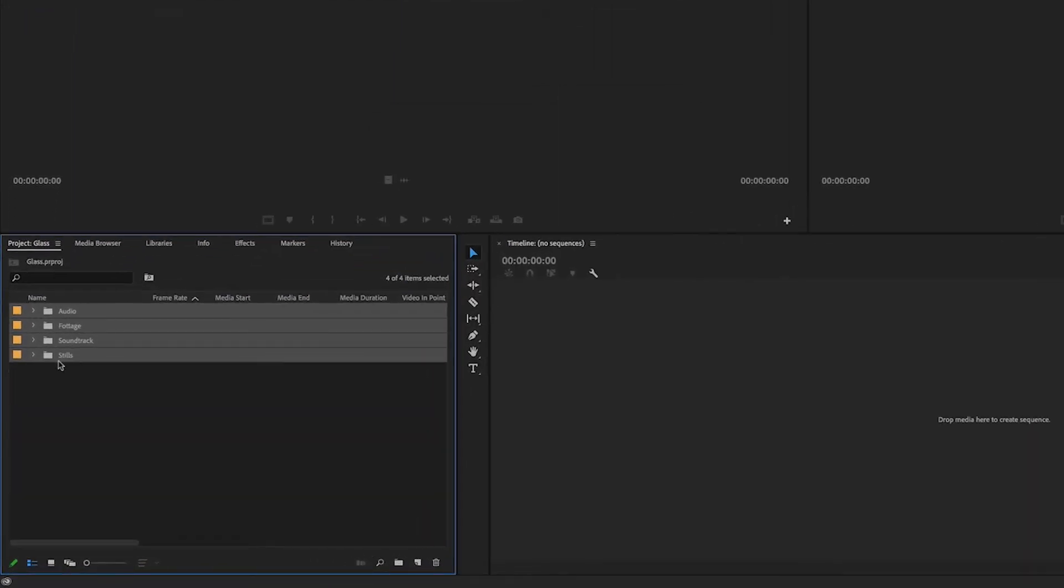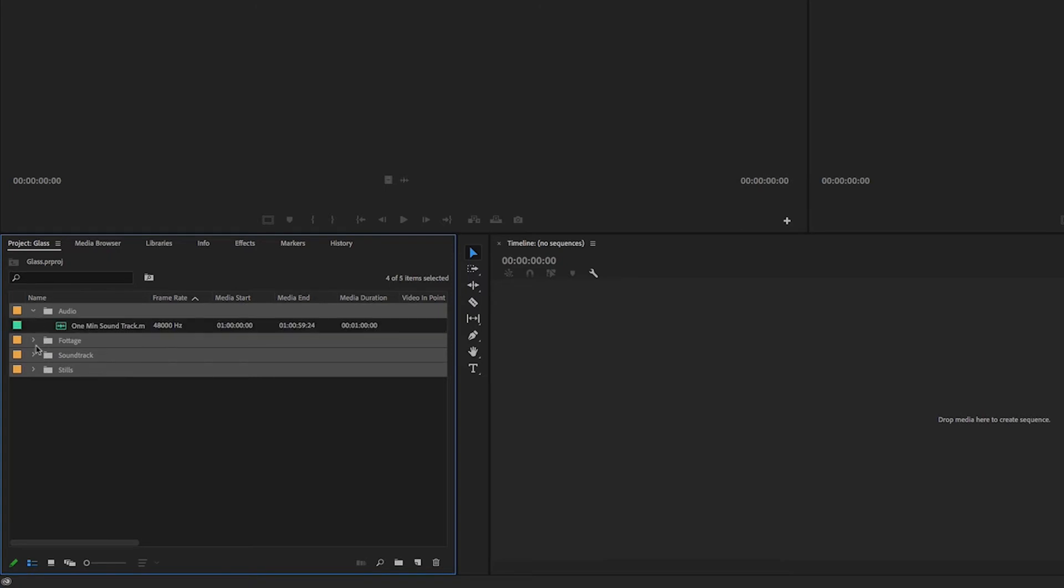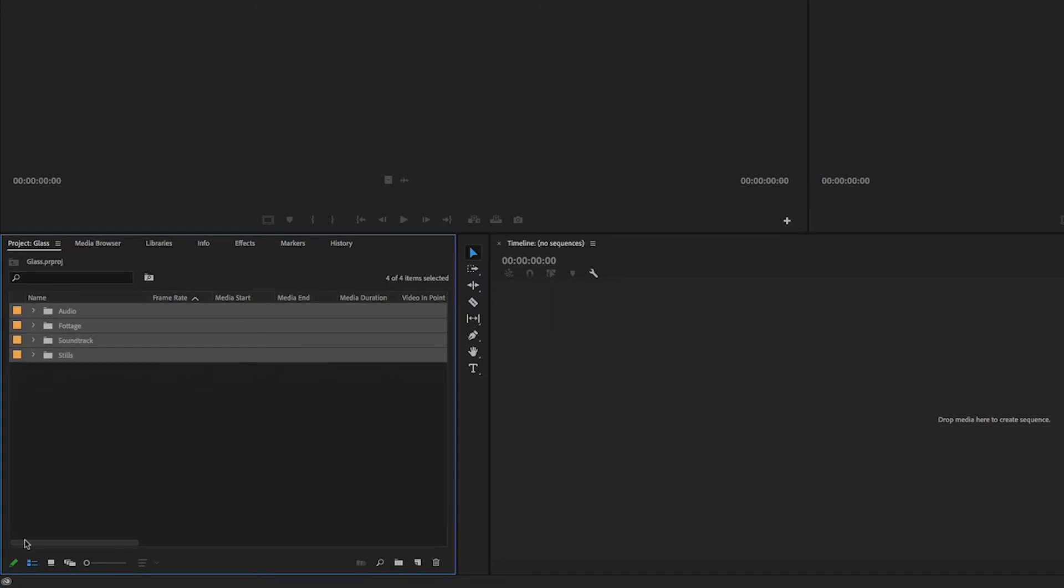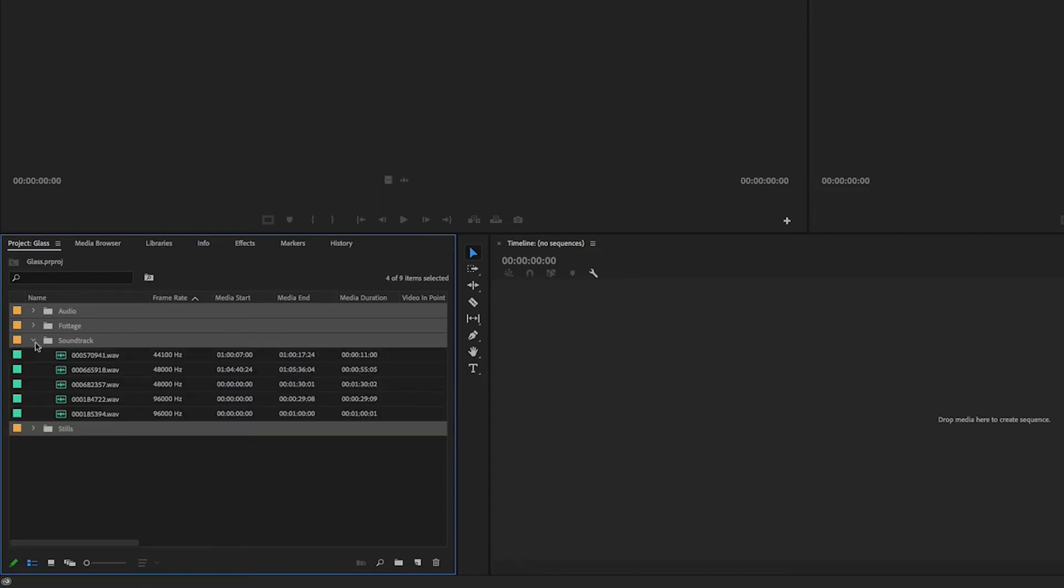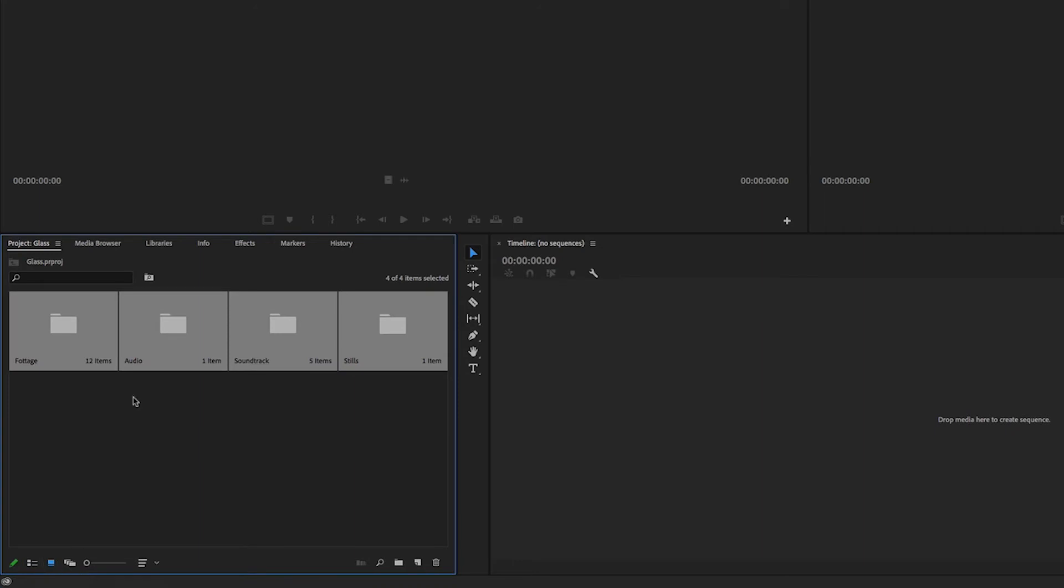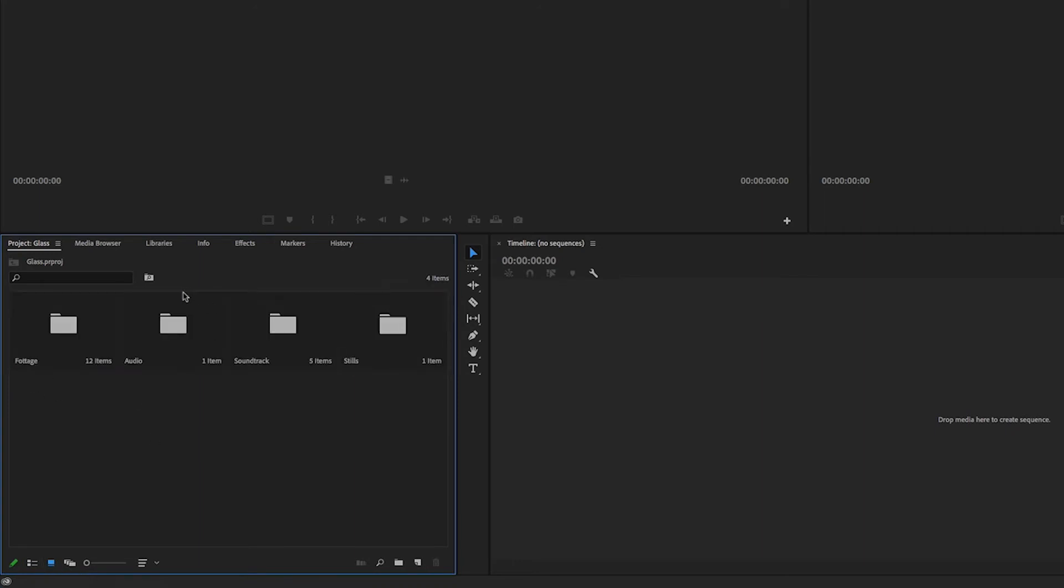And here are those folders with files inside. We have various view options down here so at the moment we're in list view. If I click on this button here then we become in thumbnail view and I can double click footage.